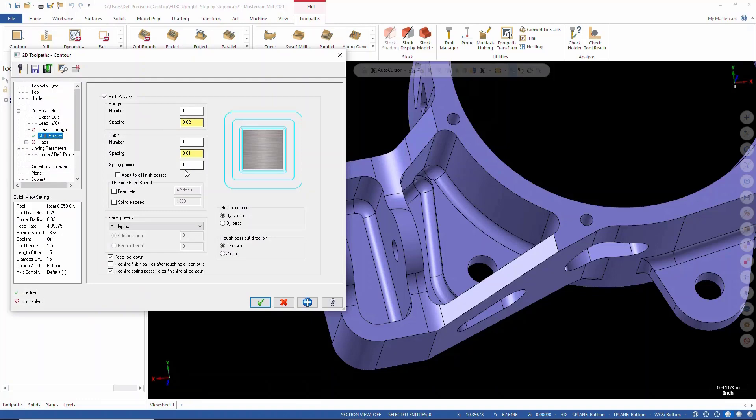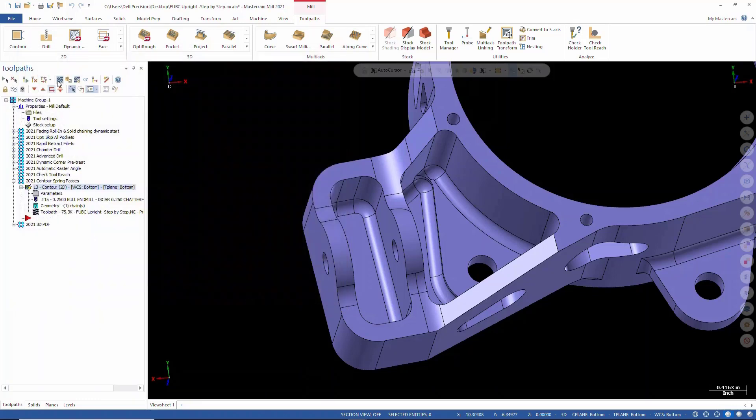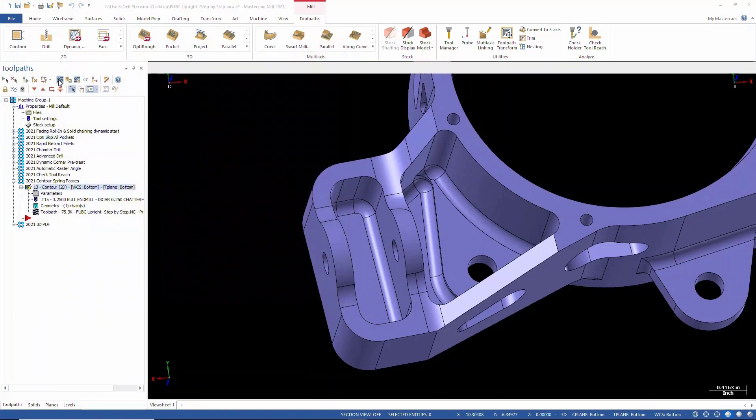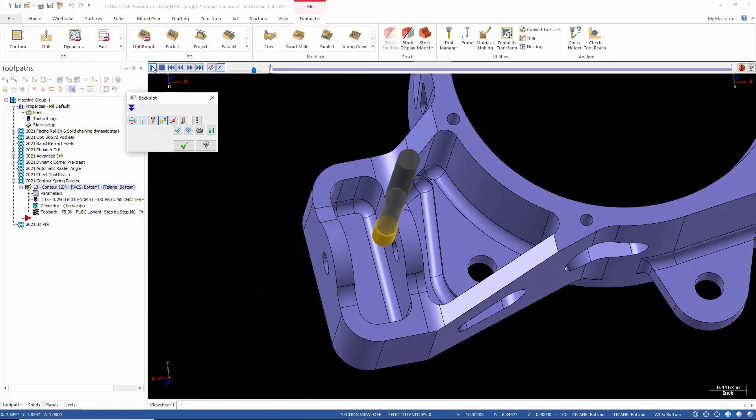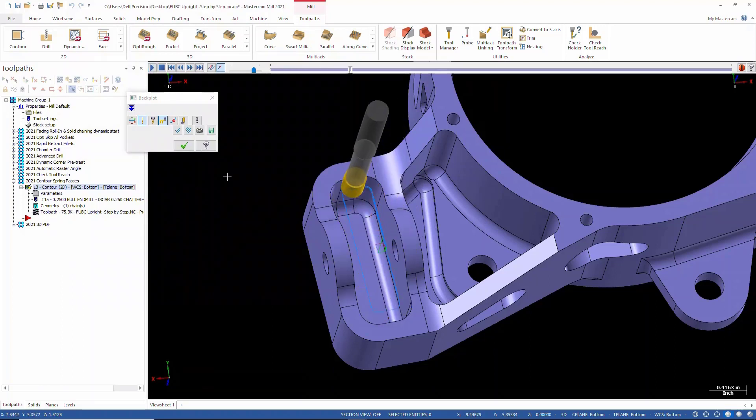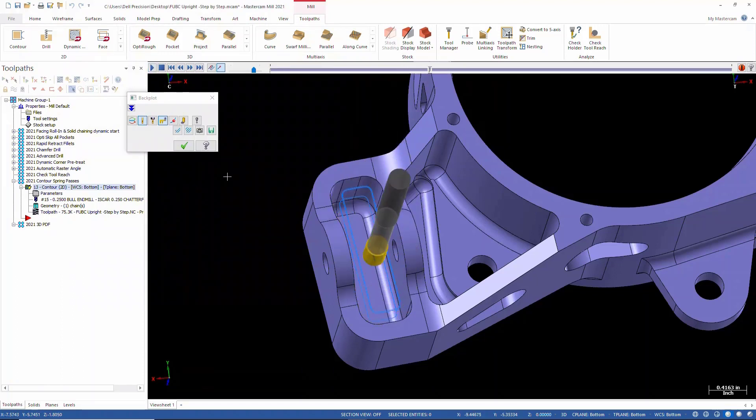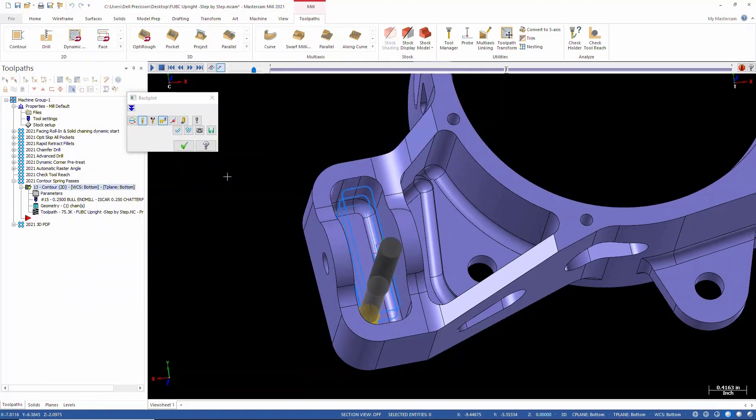Whenever we would back plot this or actually run it, you can see your tool runs, making its two passes at each depth as it works its way to the bottom.